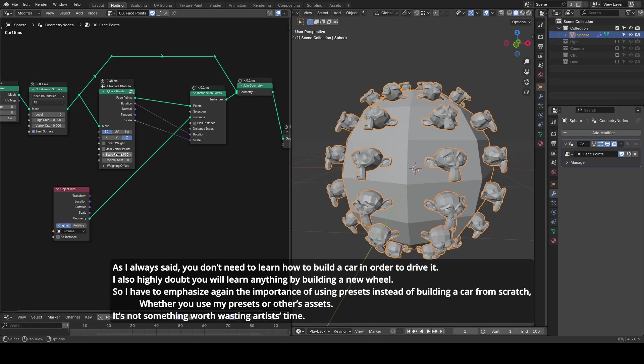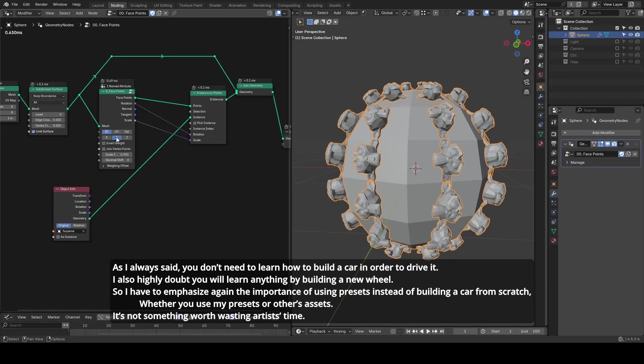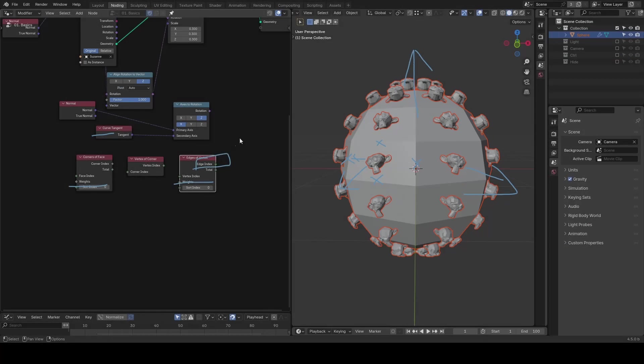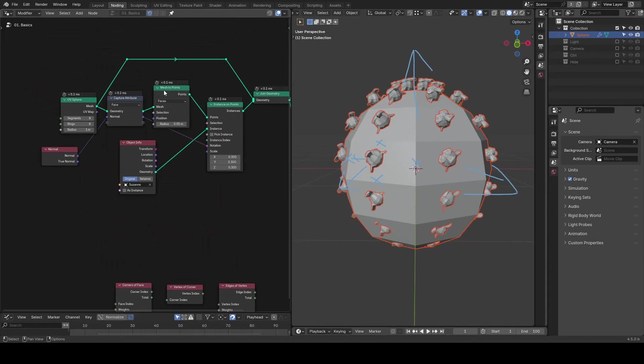As I always said, you don't need to learn how to build a car in order to drive it.